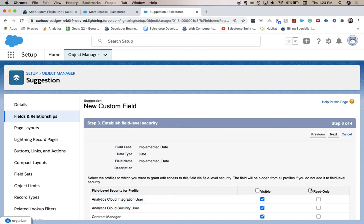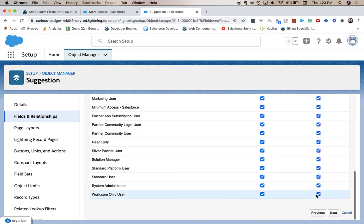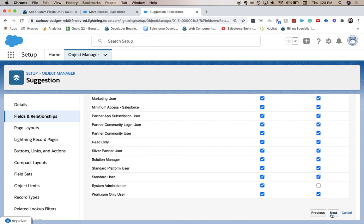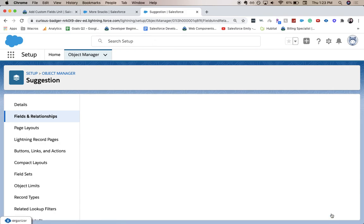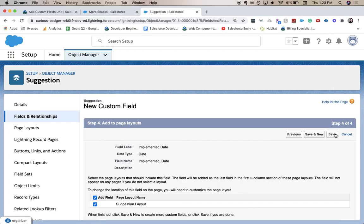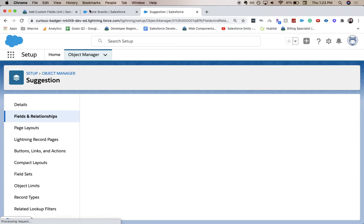And then we'll do the field level security. And then we'll do the same that we did for the last one, where only the system admin was not in read-only. And click save.